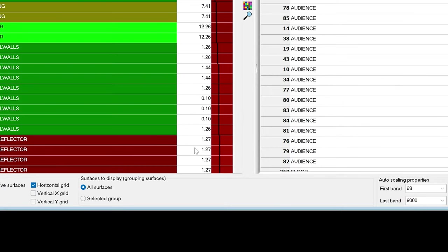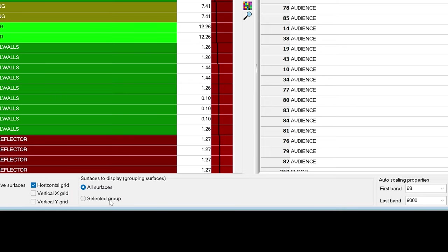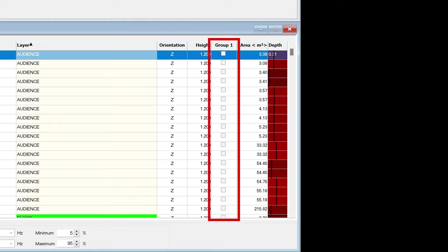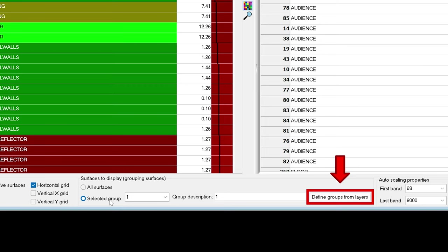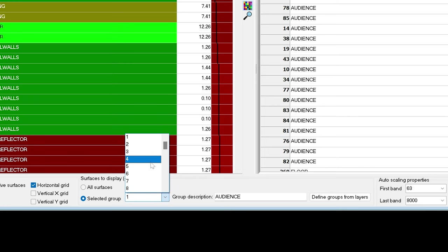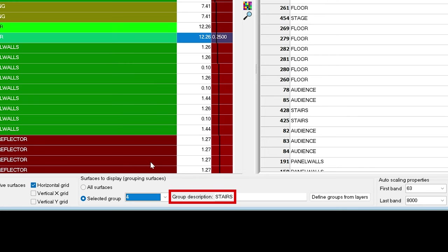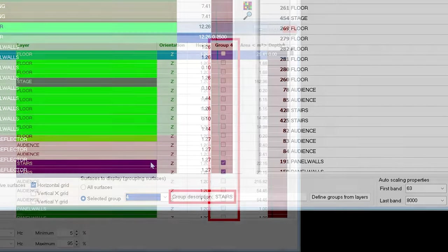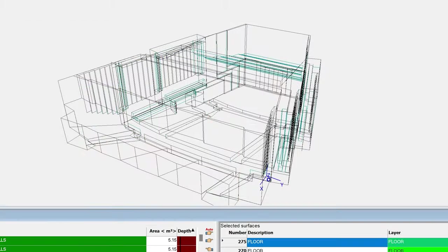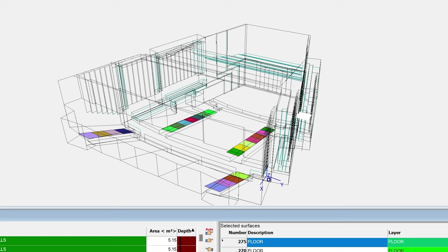We will first click on selected group. When this is enabled, we will get this group column in the list of selected surfaces. We can manually group grids or click on this Define groups from layers button. If we go to group 4, we will see that it is called stairs, and only the stair surfaces are selected. If I show the grid now, it will only display the current group. Layers are extremely useful when defining grids, so always try to import your model with surfaces grouped by layers.